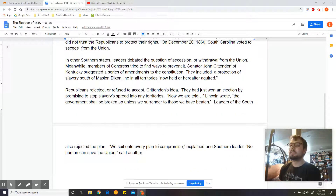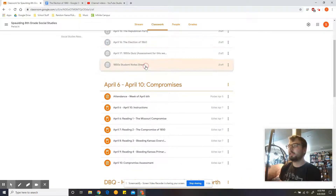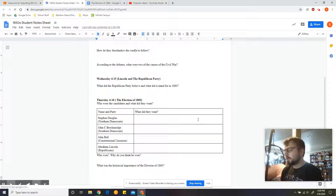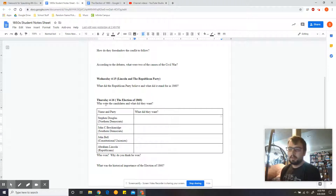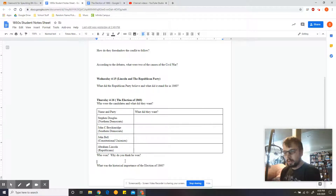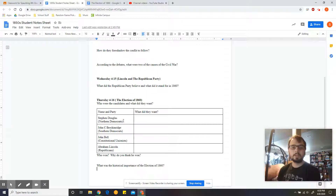Now, once you have read this, go ahead and jump into the note page. Come back to the Election of 1860 and scroll down to the 1850s student note sheet and open that up. You're going to look at a chart. The question is: who were the candidates and what did they want? Fill in what Stephen Douglas, John C. Breckinridge, John Bell, and Abraham Lincoln each wanted. Then answer: who won the election, why do you think he won, and why was this important — what does this election matter and how did it change history? If you have any questions, feel free to reach out over email or by texting me through Remind. Thanks for listening and have a great rest of your day!